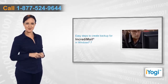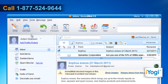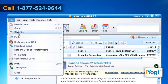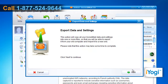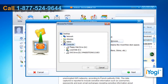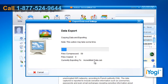Open IncrediMail, click on File on the top menu bar, point your mouse to Data and Settings Transfer Wizard, and click on Export Data and Settings. From the menu that appears, click on Next to continue and select the folder that includes the file that you want to export. Click on Next and wait.